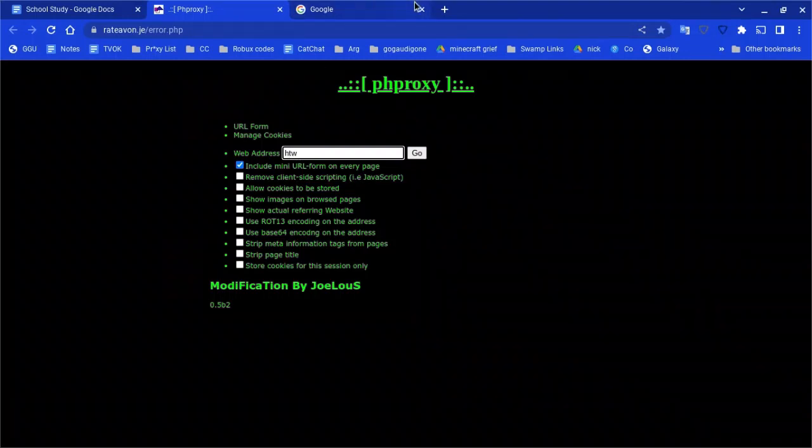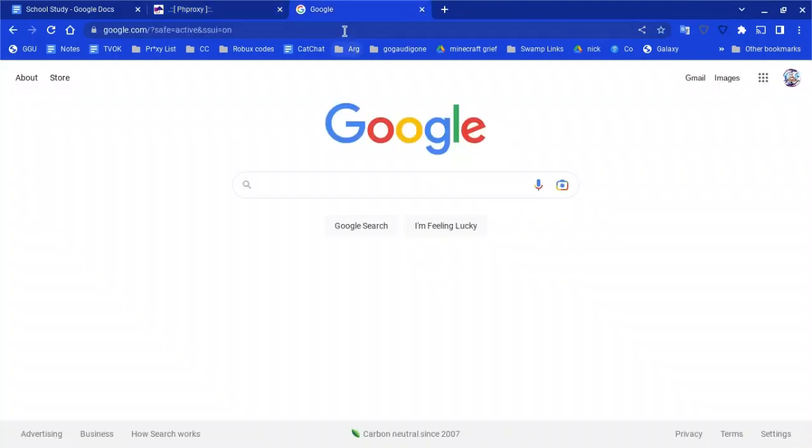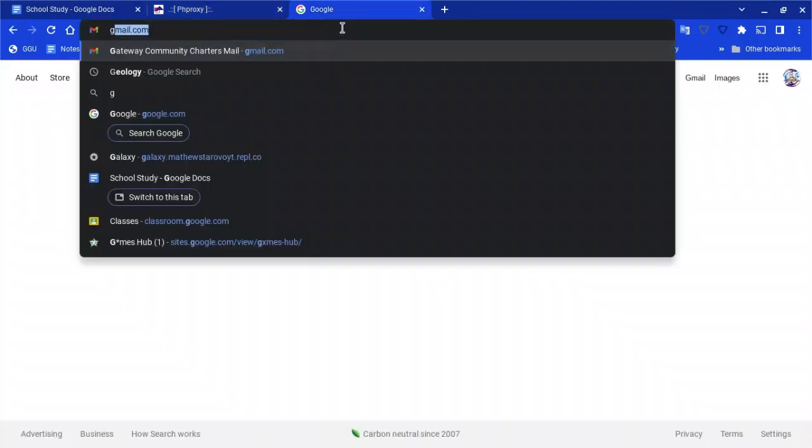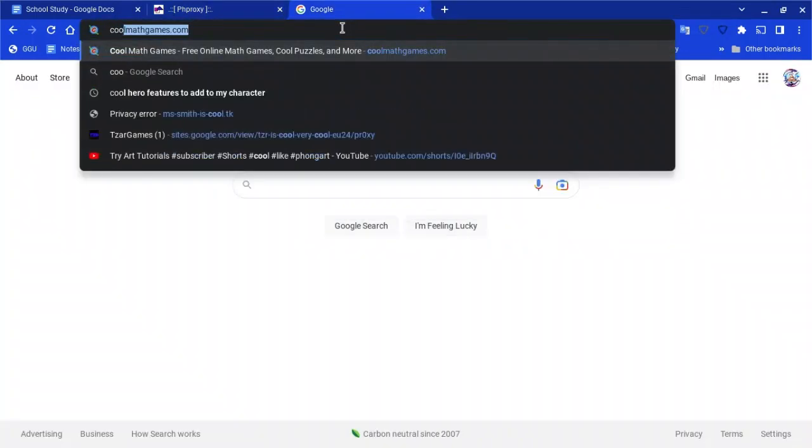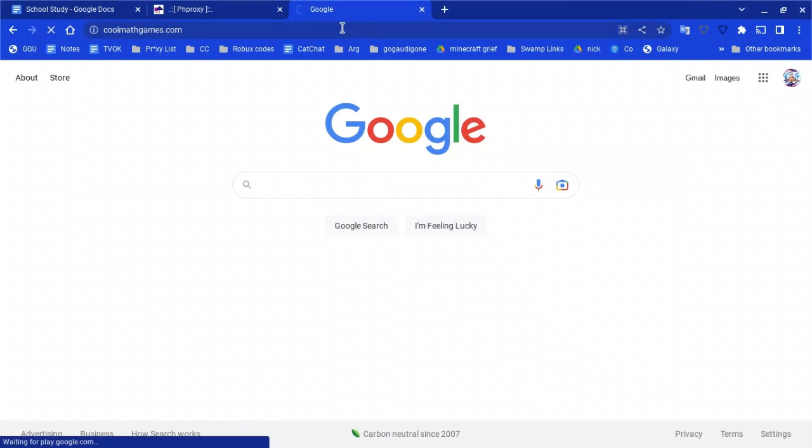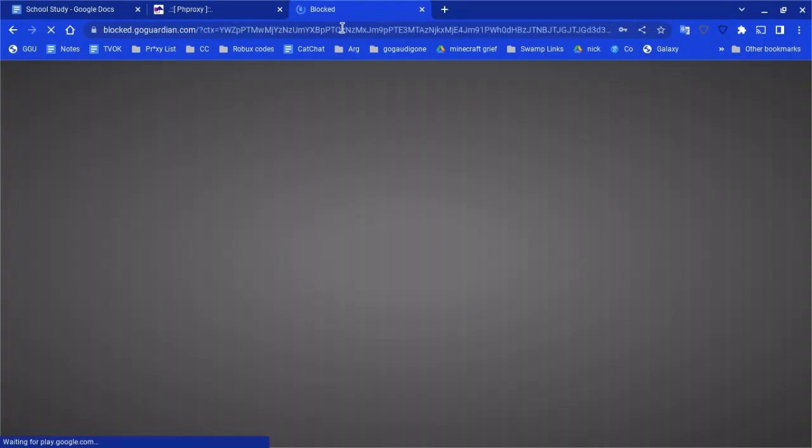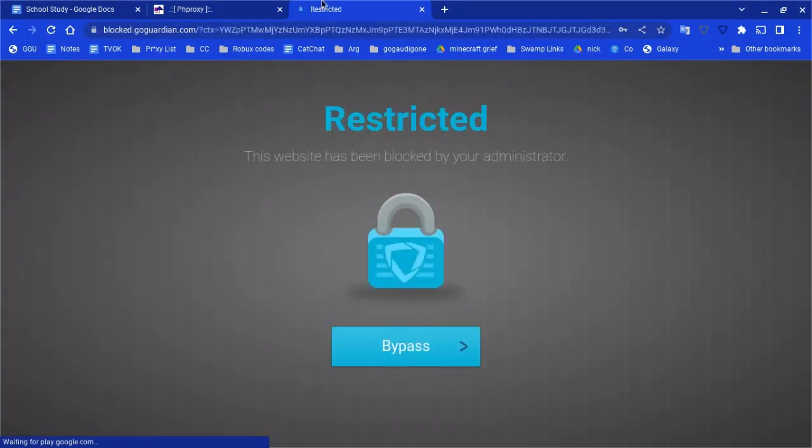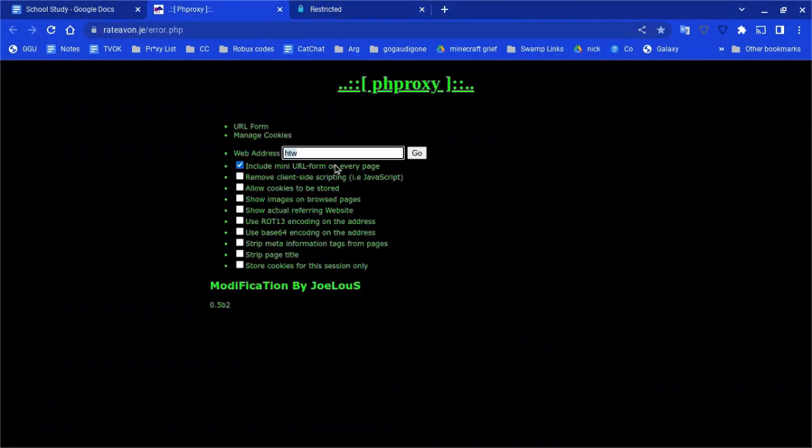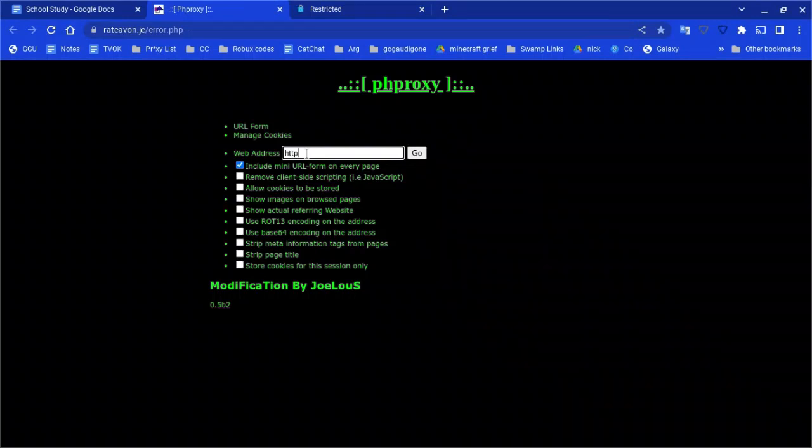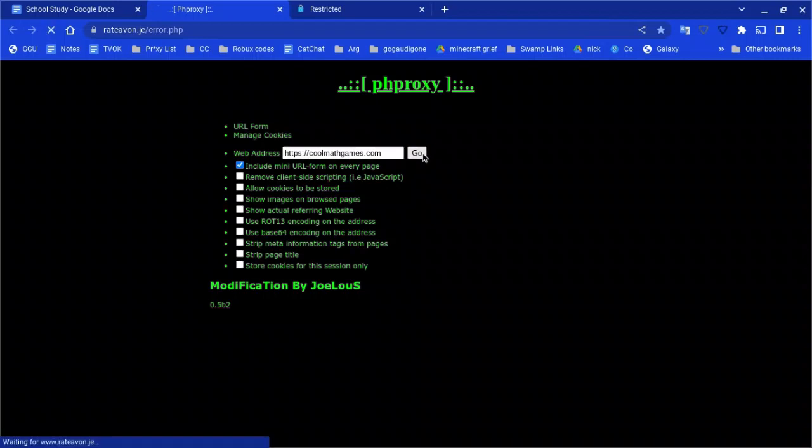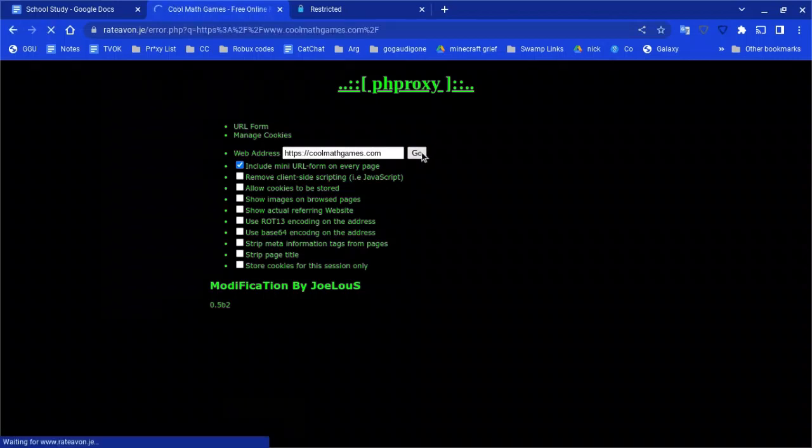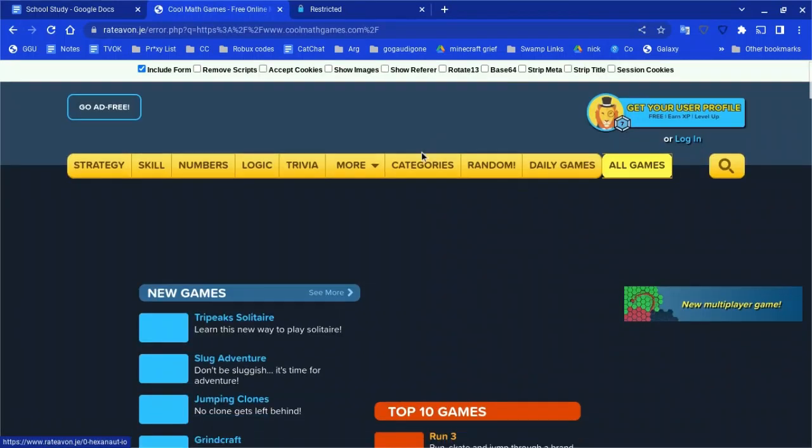Look, I'll go on Google and search Cool Math Games. For me, this website is blocked, as you can see. But if I go onto here, try Cool Math Games, press go, and it is unblocked.